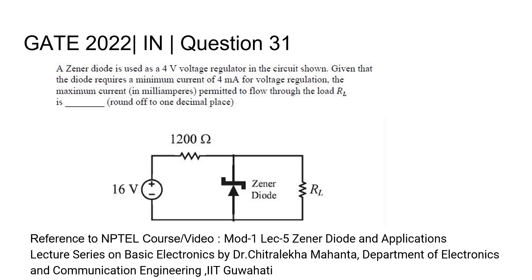A Zener diode is used as a 4-volt voltage regulator in the circuit shown. Given that the diode requires a minimum current of 4 milliamperes for voltage regulation, the maximum current in milliamperes permitted to flow through the load RL is blank, rounded off to one decimal place.